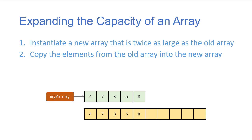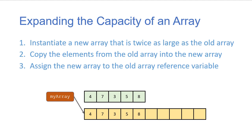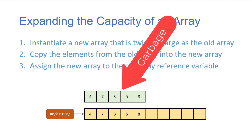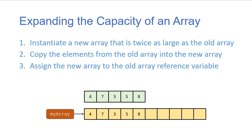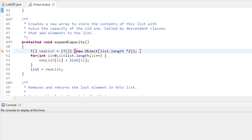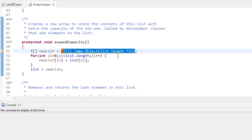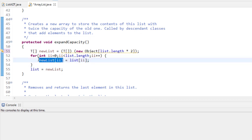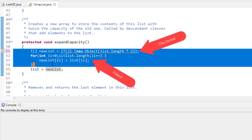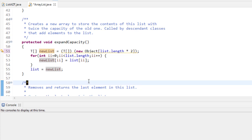Now we have an array that's twice as big as the old one with the same elements in the same locations. We reassign the array reference to the new array, and at this point the old array is garbage and will be garbage collected. In code, we double the size by first creating a new array that's twice as long — list.length times two — then use a for loop to copy each element, and finally set list to the new array.